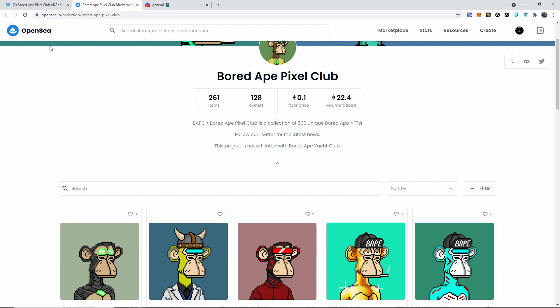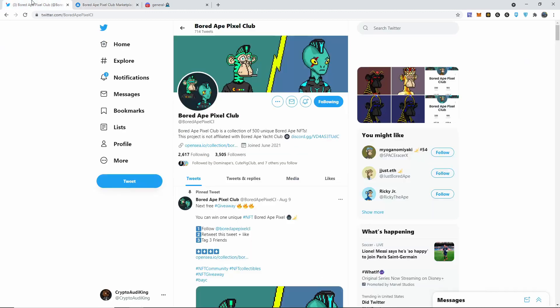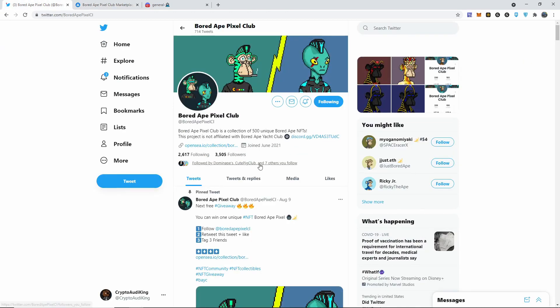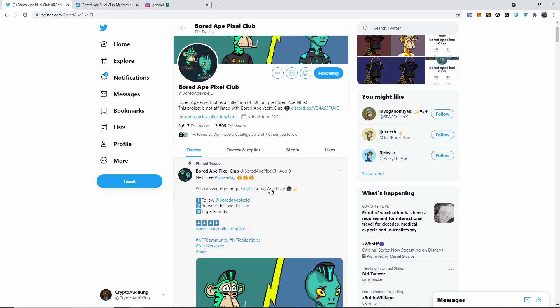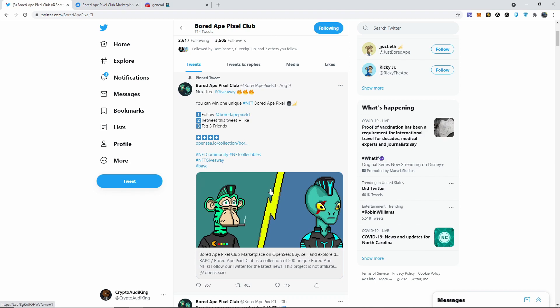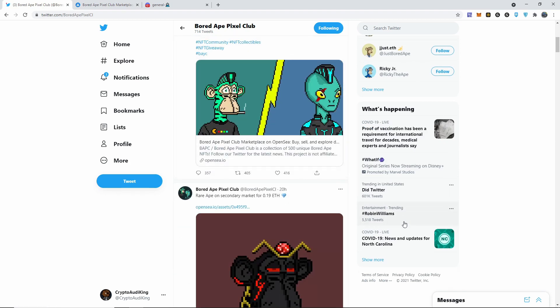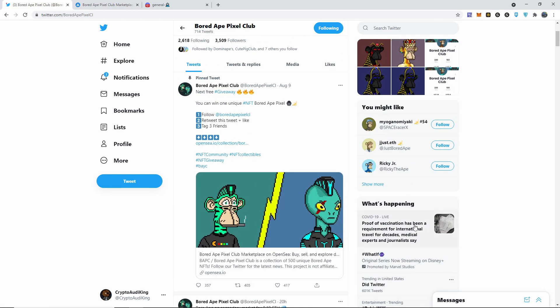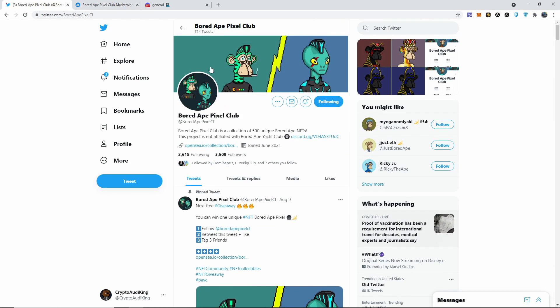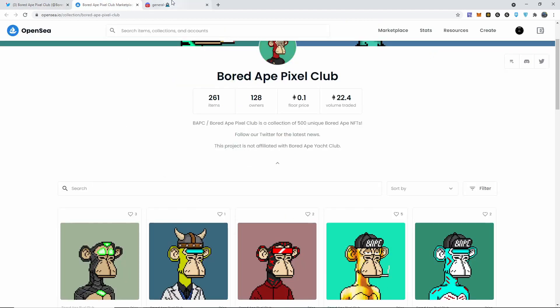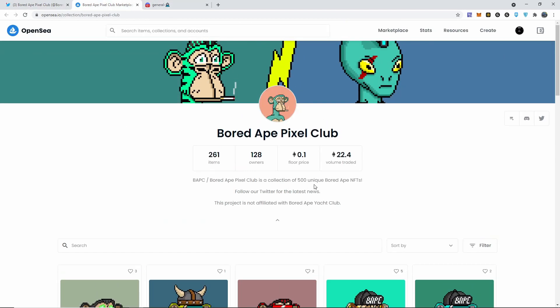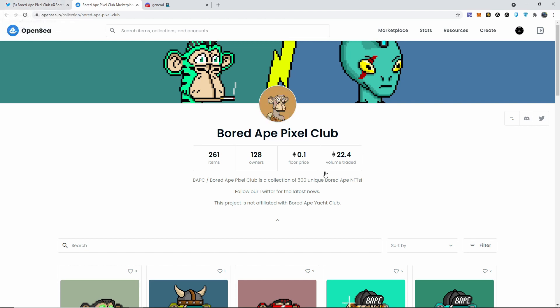Today they're going to be doing a 30 ape drop, and there's going to be different types with different prices. They were giving away one for free, so make sure you follow them on Twitter because you don't want to miss out on this. The floor price right now is 0.1, I can easily see this go to like 0.5 to 1 ETH per NFT.